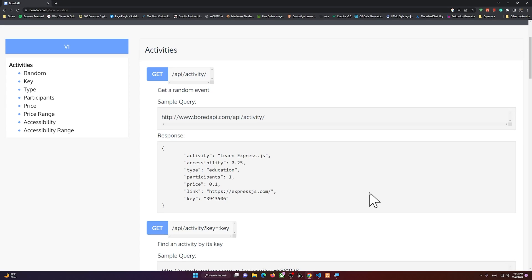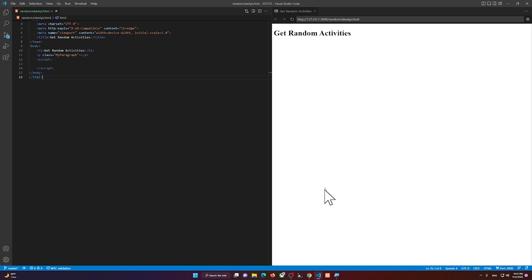Hello everyone, welcome to this video. In this video I'm going to show you how to use an API to get some information, and we are going to use that data to show some random activities in our application.